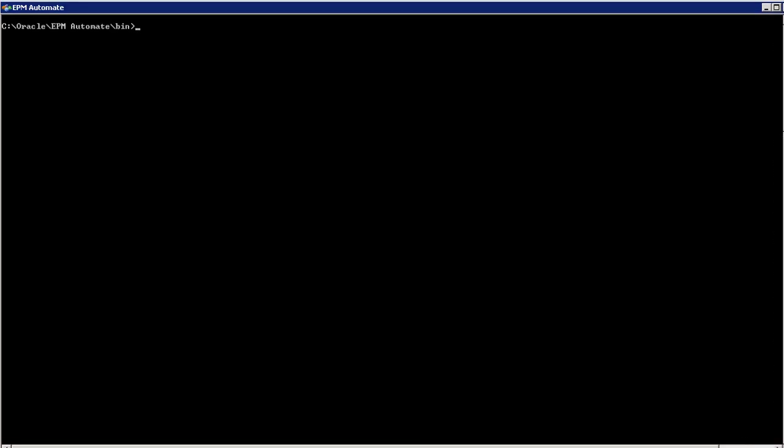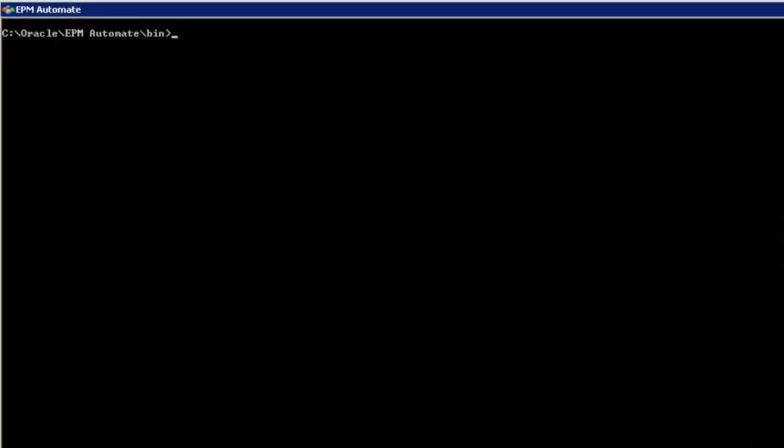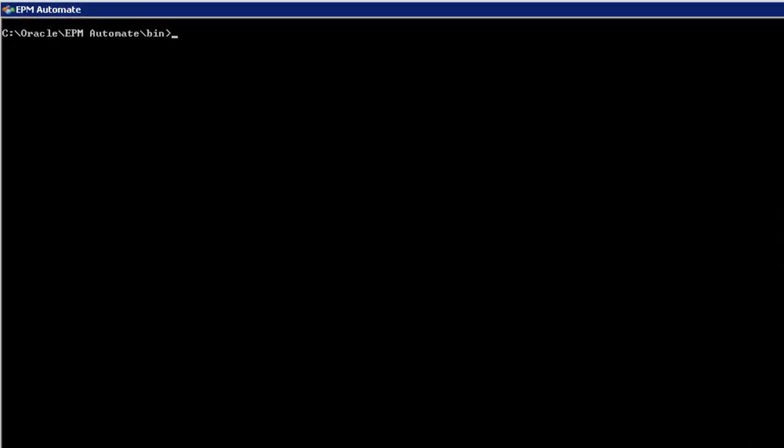Before you can export application data, your administrator must establish a job. I already created a job to export data. Let's run that job.